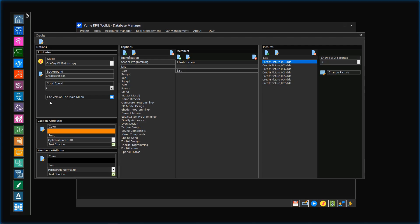Our players will be able to call the credits within the main menu. Therefore, it is possible to offer just a light version of the credits. Later I will tell you more about this optional functionality.